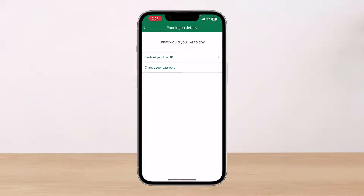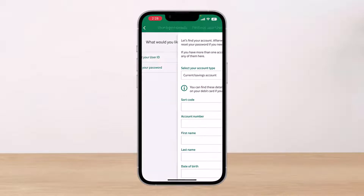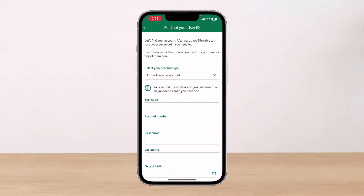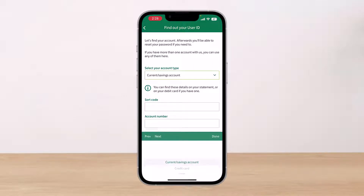As we tap on 'Forgot your login details,' you can actually change your user ID, find out your current user ID, or go ahead and change your password. Depending on what you forgot, I'm going to select 'User ID' first. Then you have to select your account type on this page.